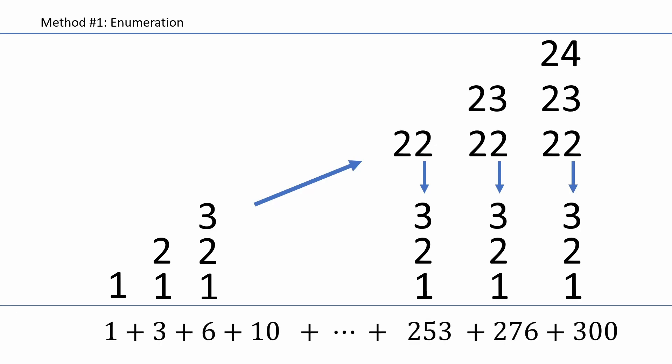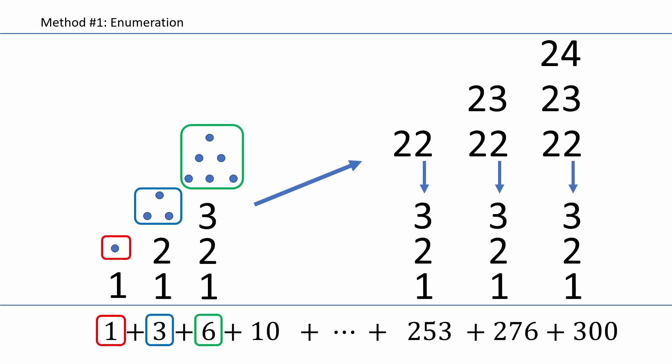They form the familiar pattern 1, 3, 6, 10, and so on. They're called triangular numbers because they form equilateral triangles each time you add an extra dot to each new layer of the previous triangle. And notice how the sum of the dots in each of the triangles corresponds to the number in the sum below.